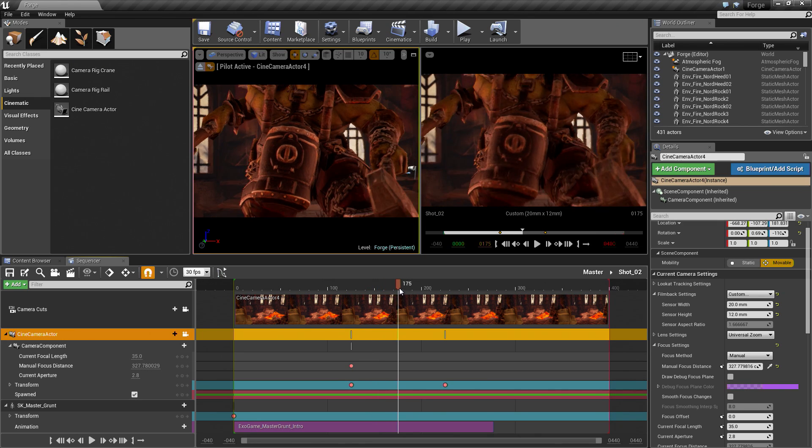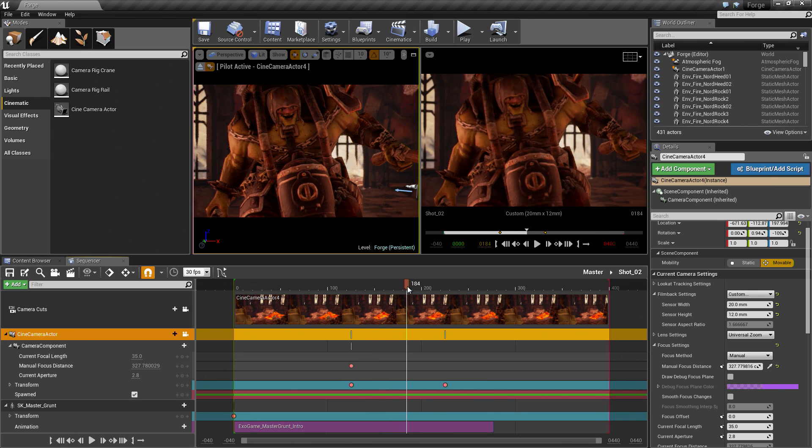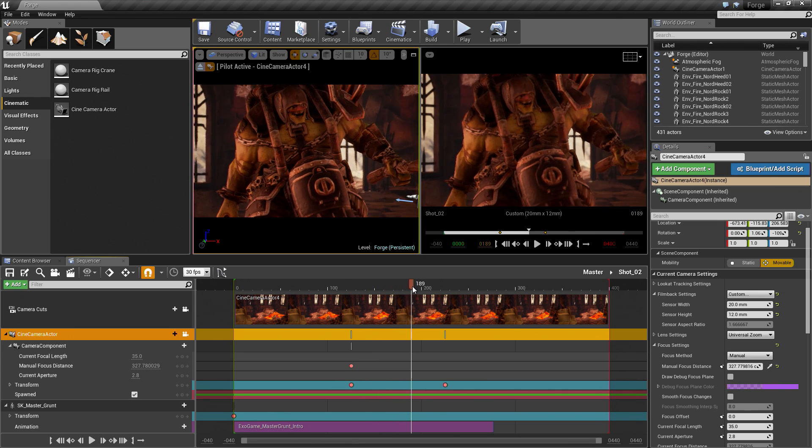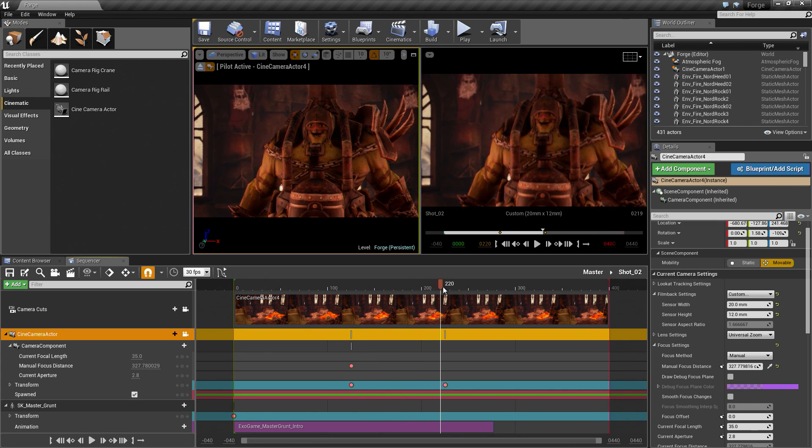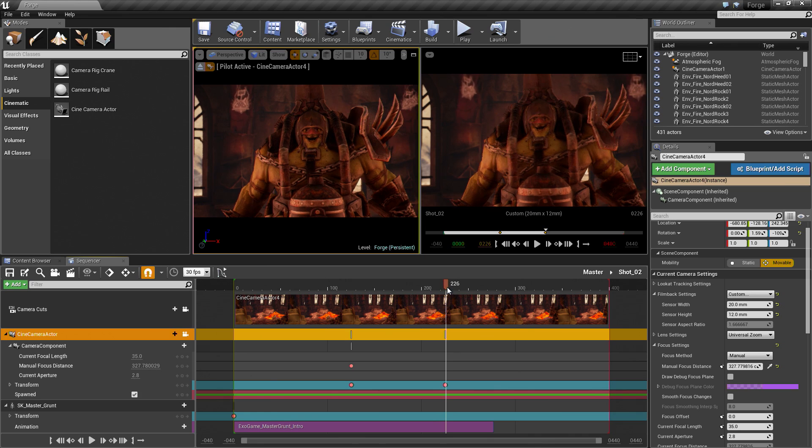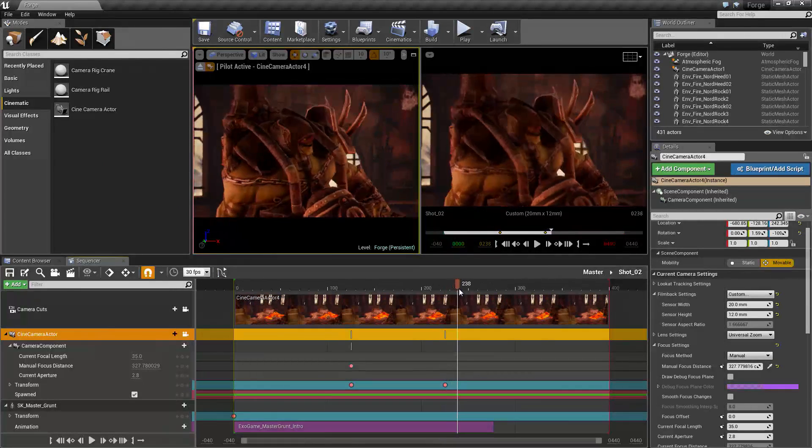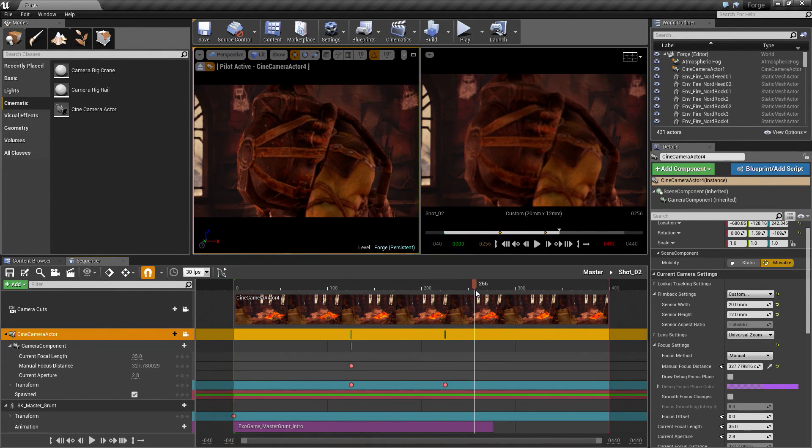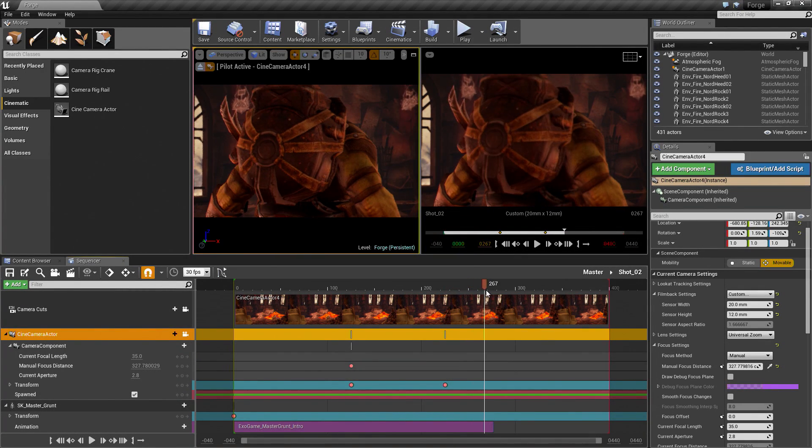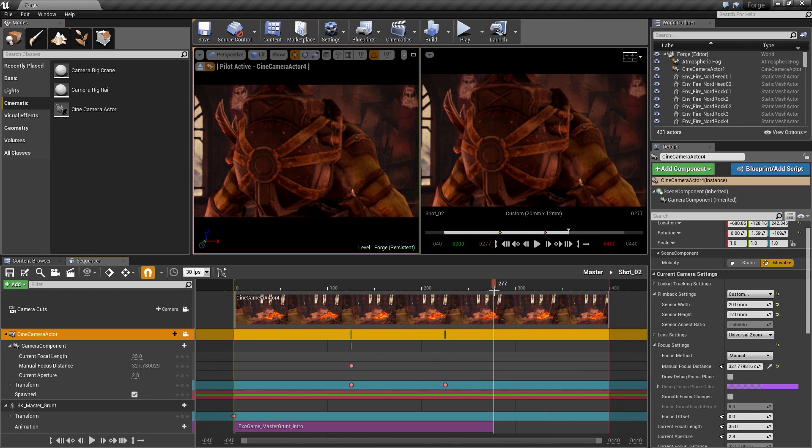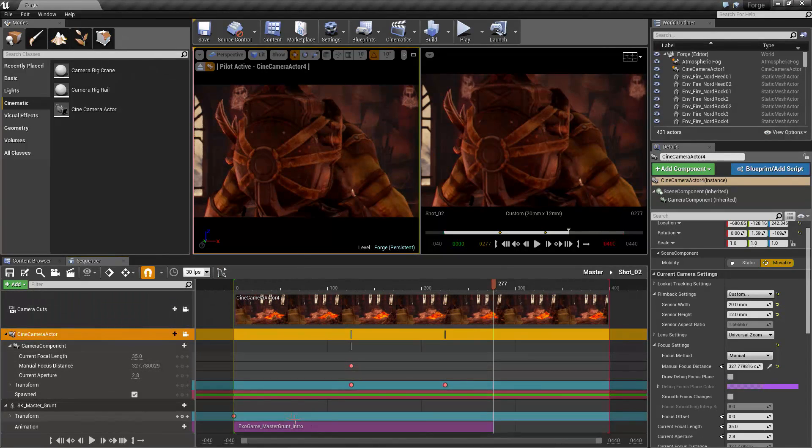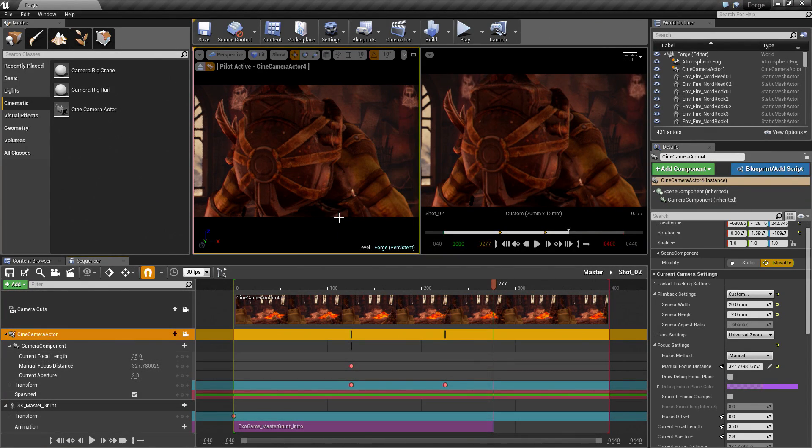We will scrub ahead a little bit more to frame 277. That is the end of this Character's animation.